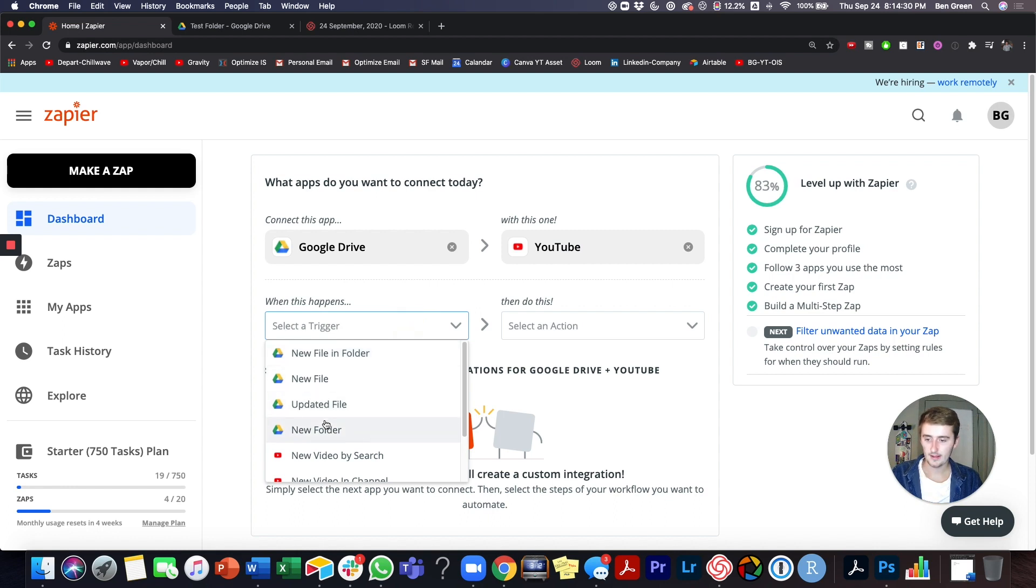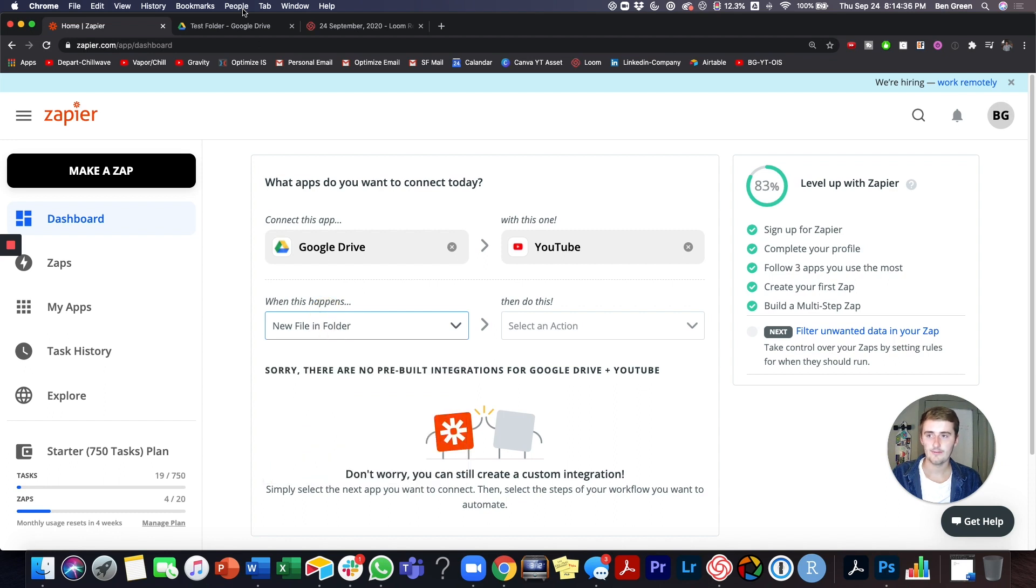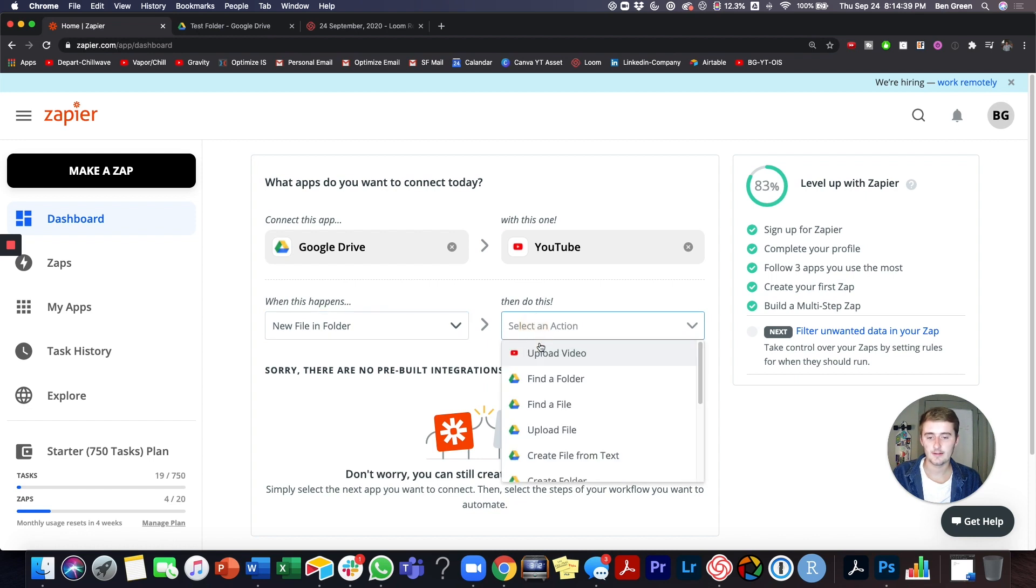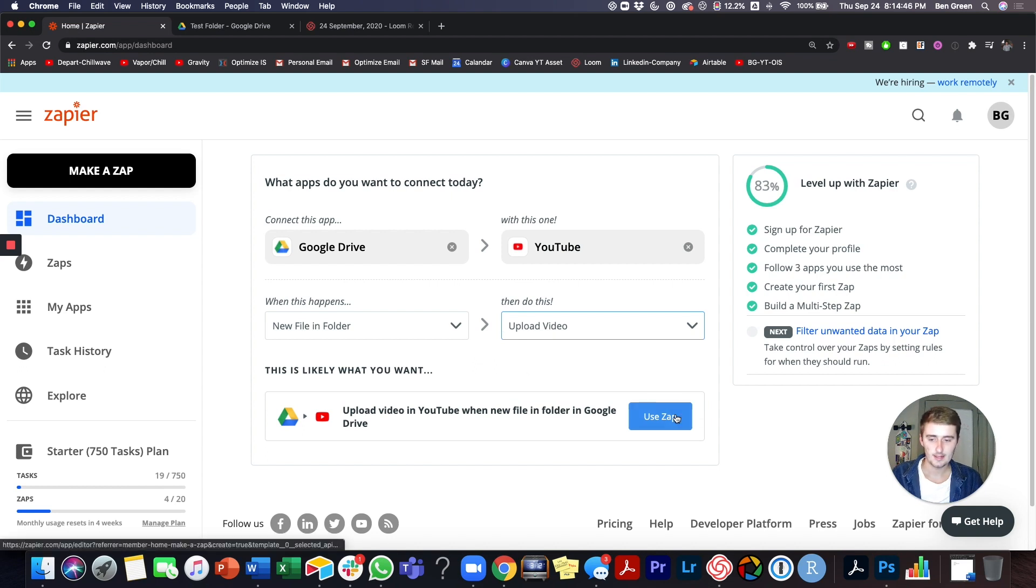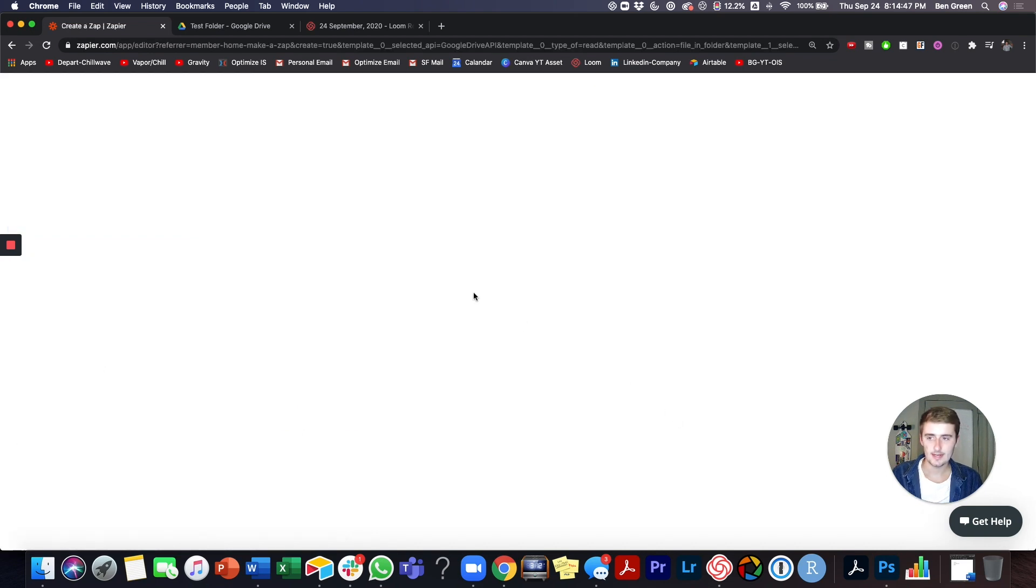So we'll have a new file. Actually, we're going to do new file in folder. I've already created a test folder and that'll just be where stuff gets uploaded. So we'll do upload video as the only action and then we'll try the reverse of this in a little bit, but we'll click use zap.